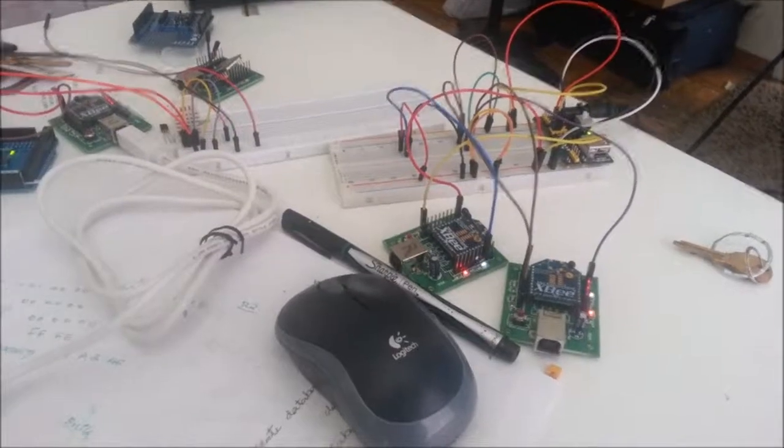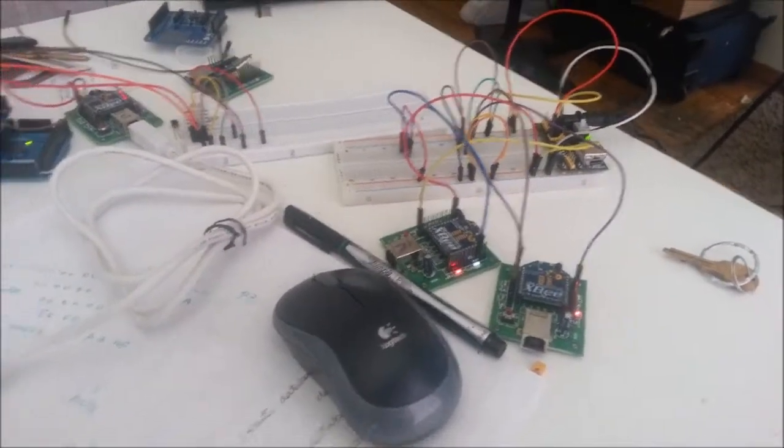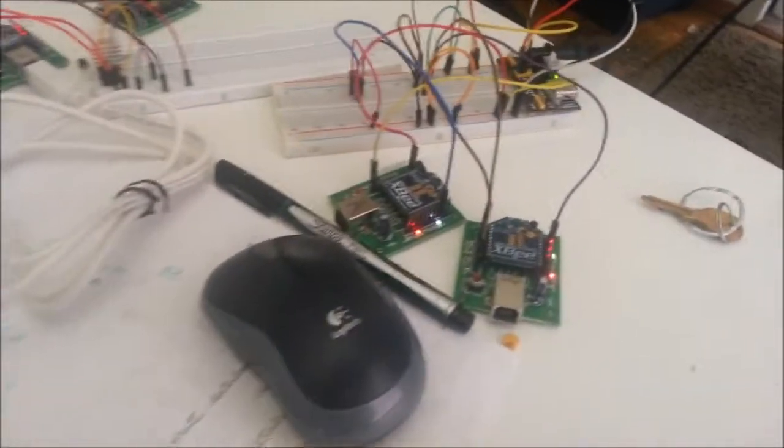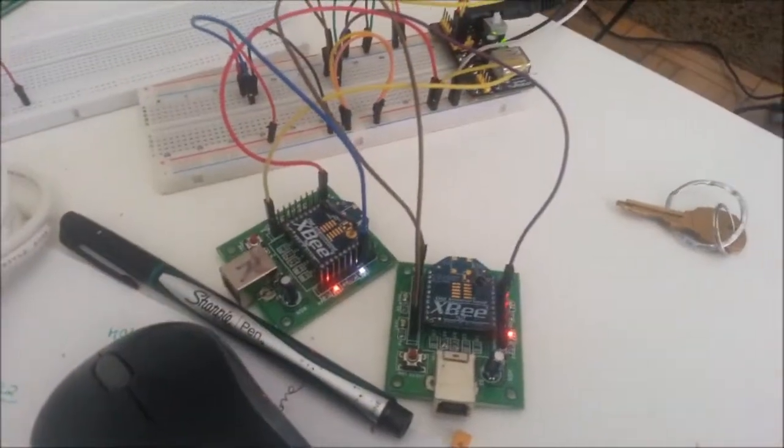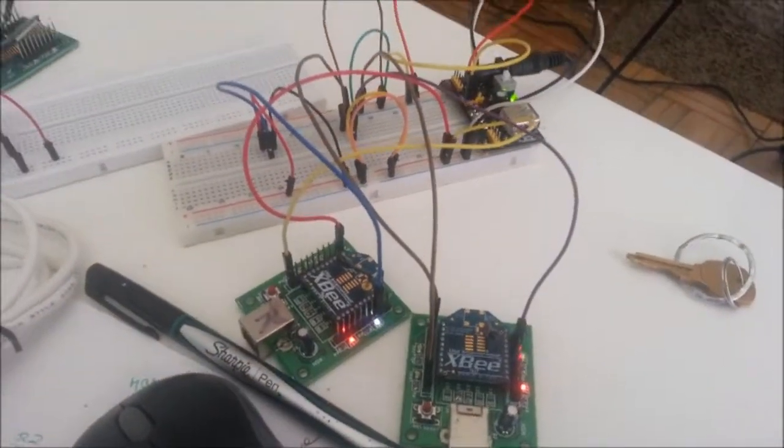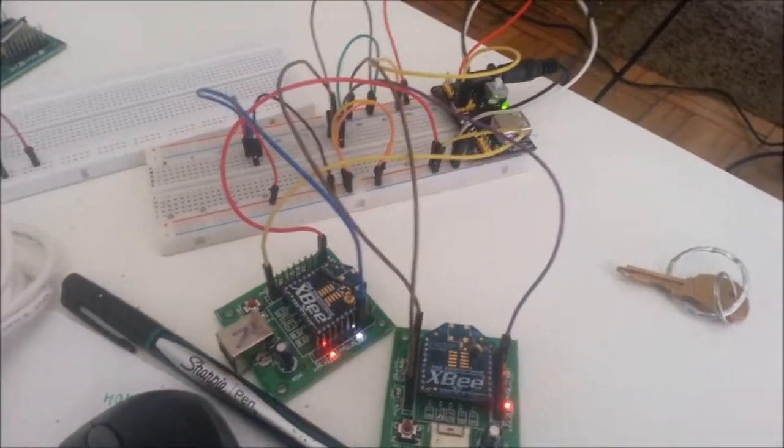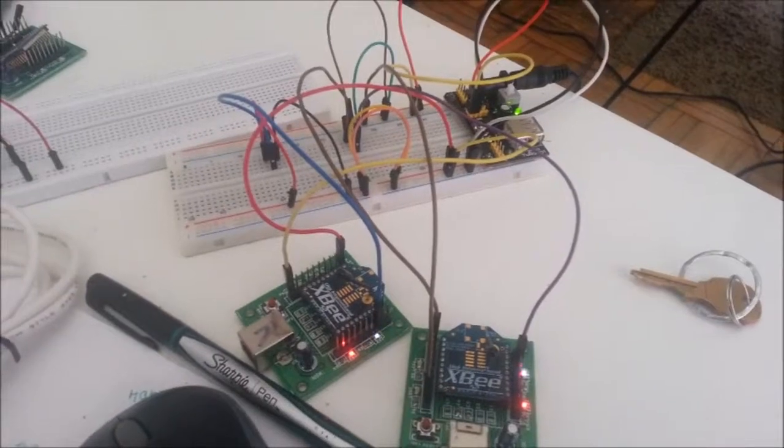Good morning everyone. This is my project wireless sensor network. What I'm trying to do here is I have a couple of wireless temperature sensors.